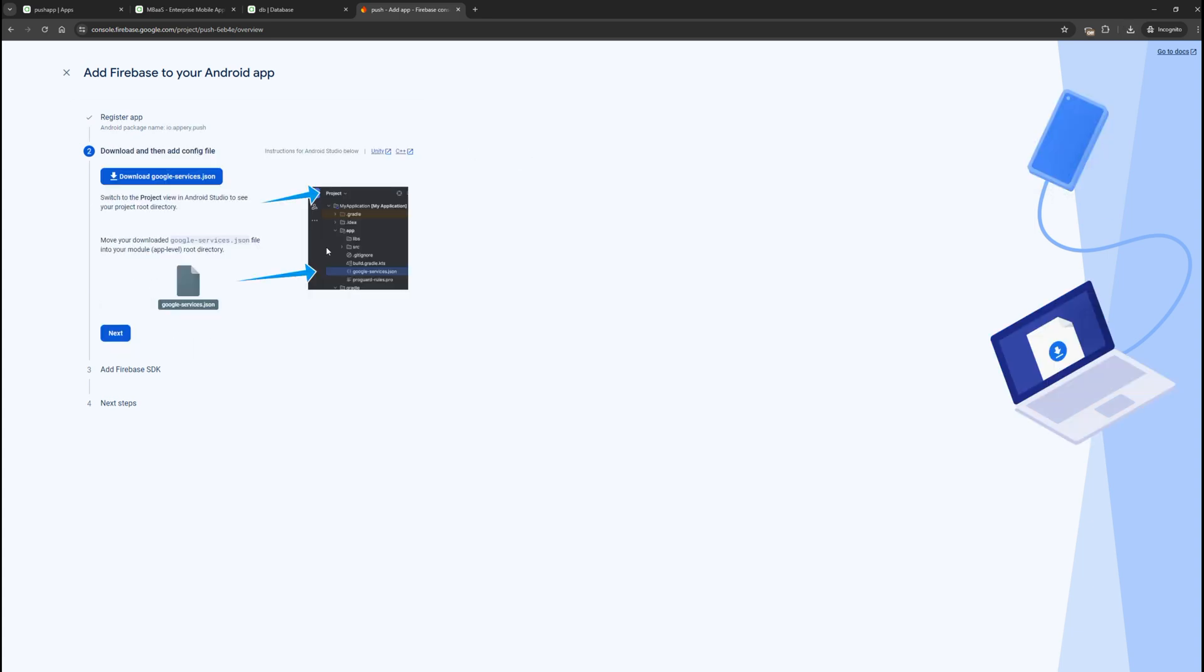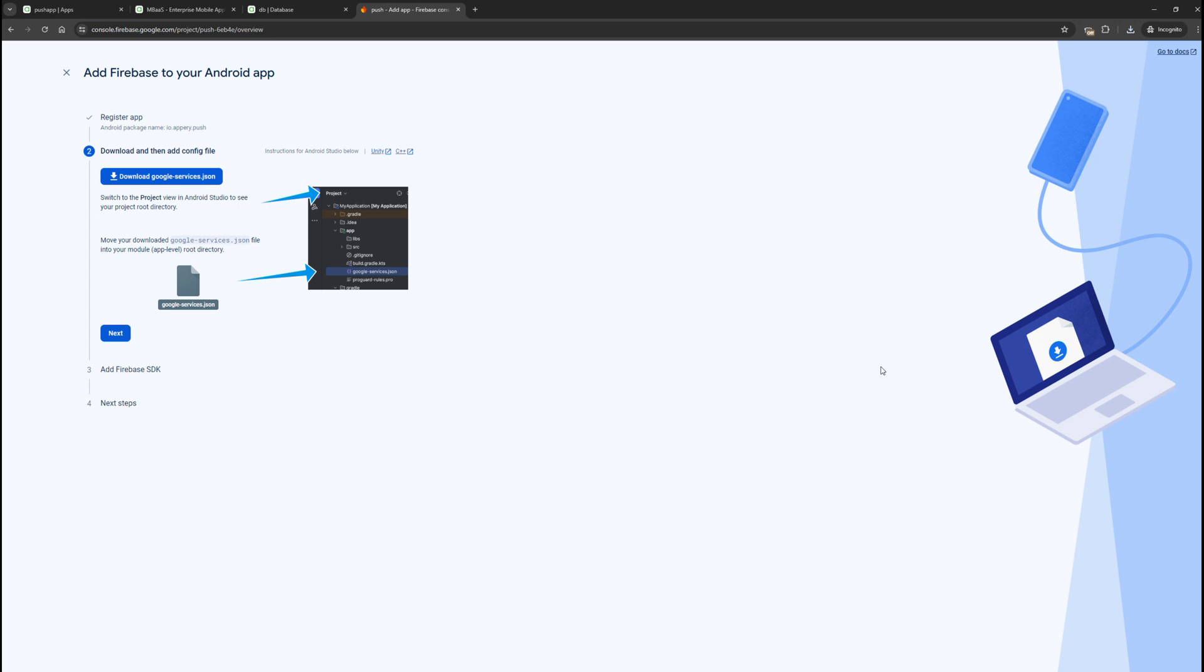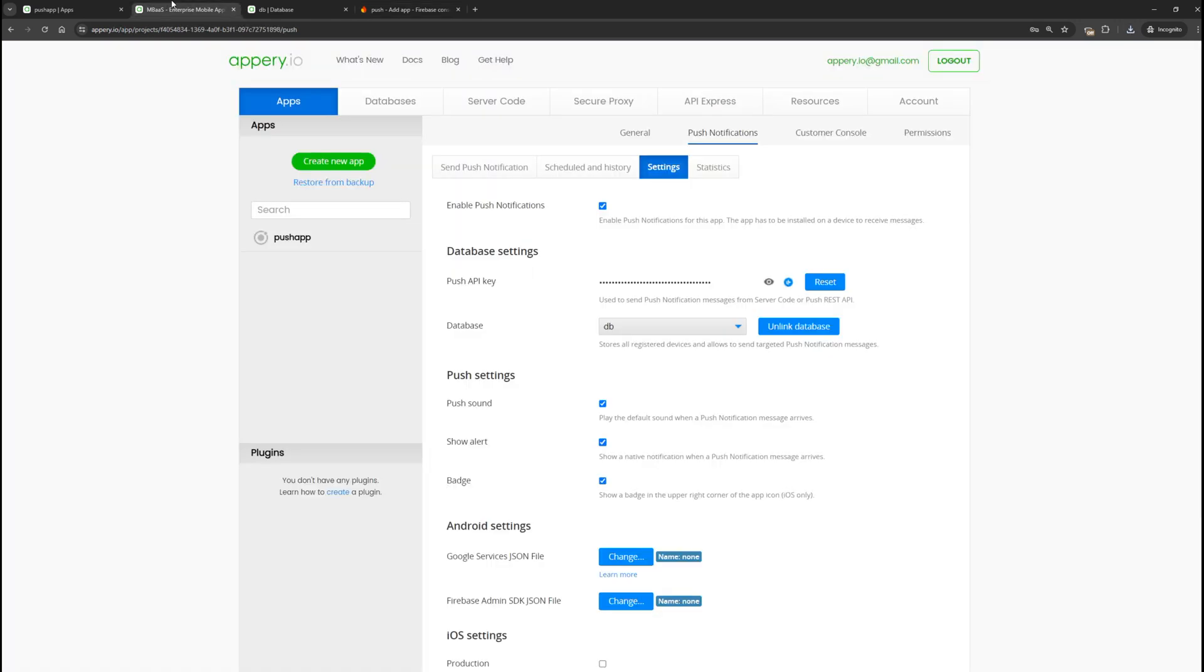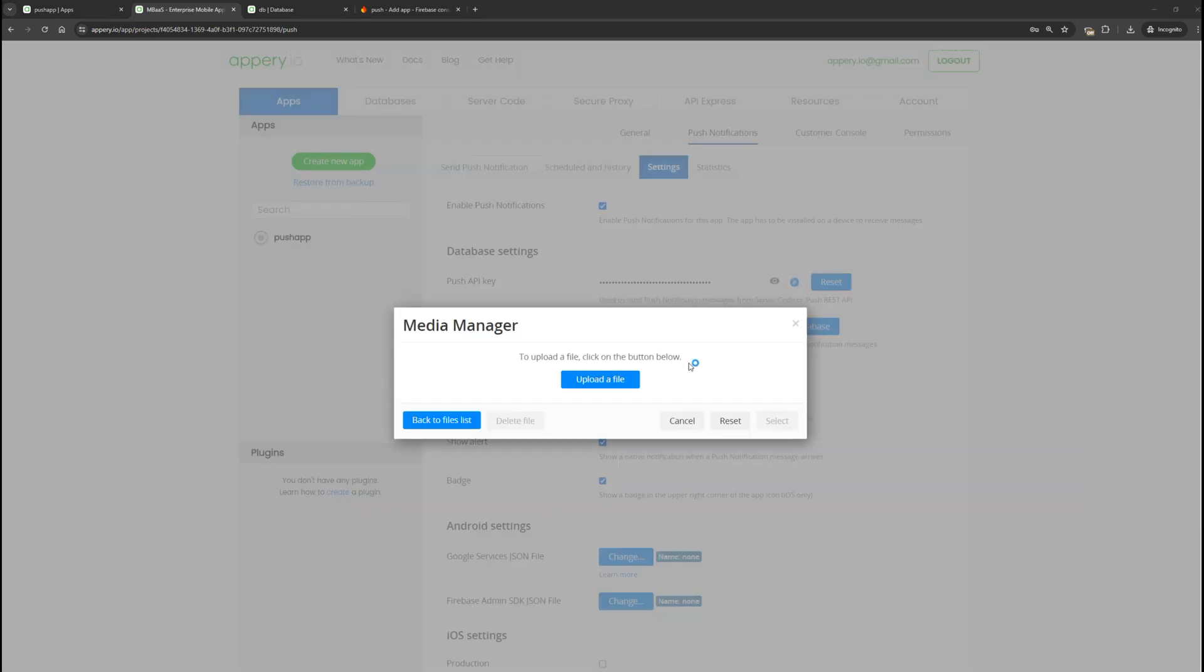Firebase offers us to download the google.service.json file. Let's do that. This is the file we need to specify in the push notification settings. Click change button, select upload file, and simply upload it.